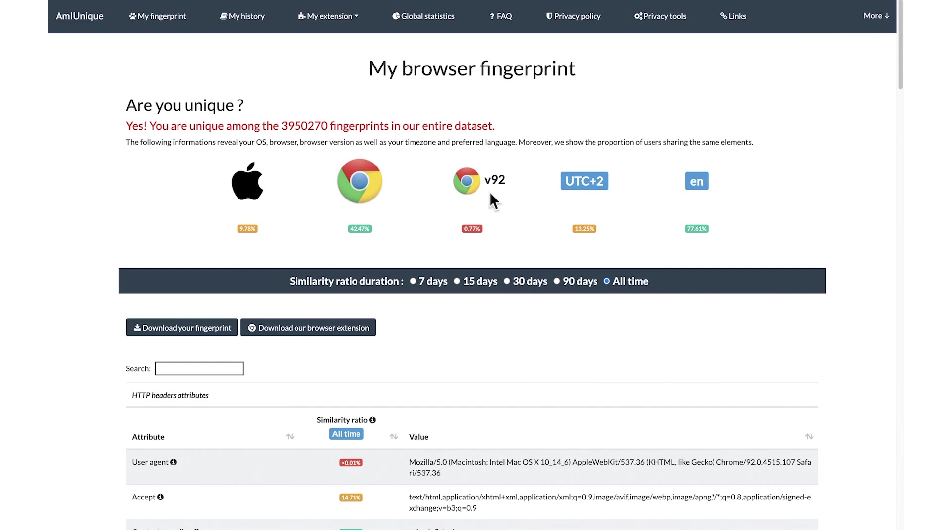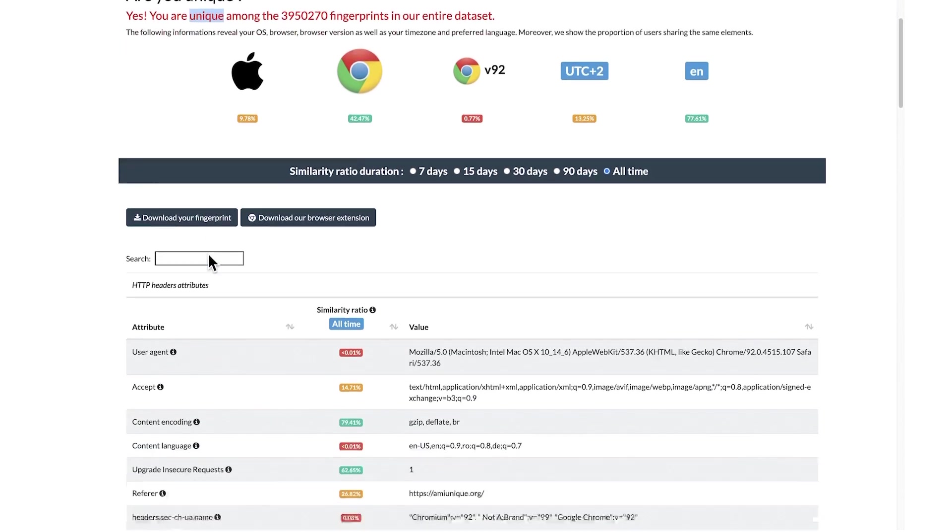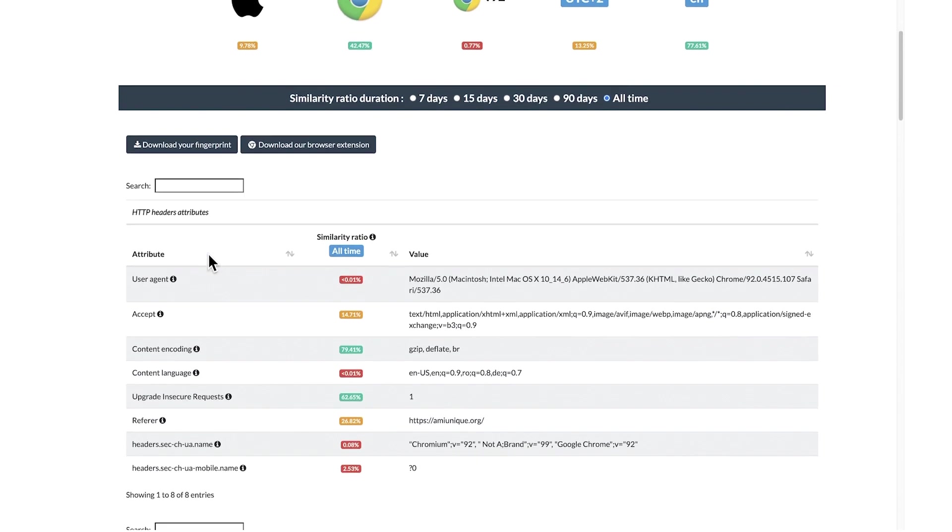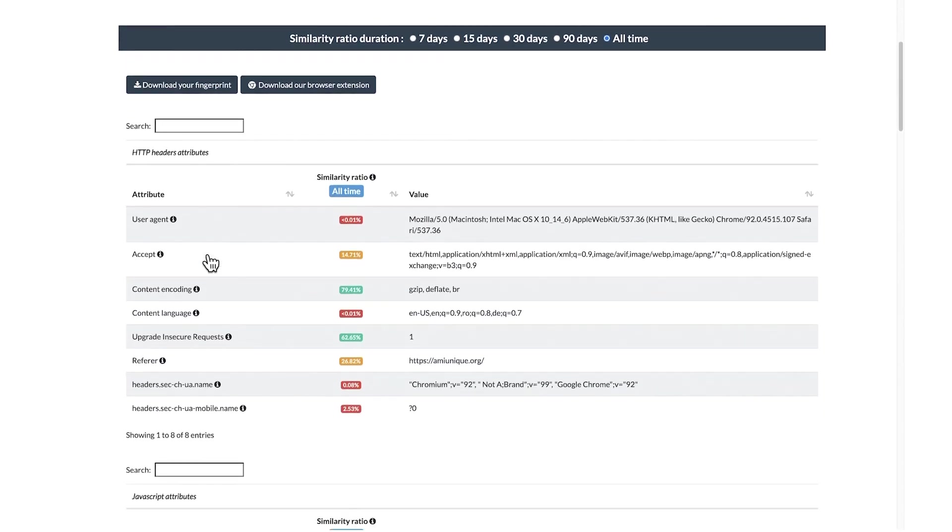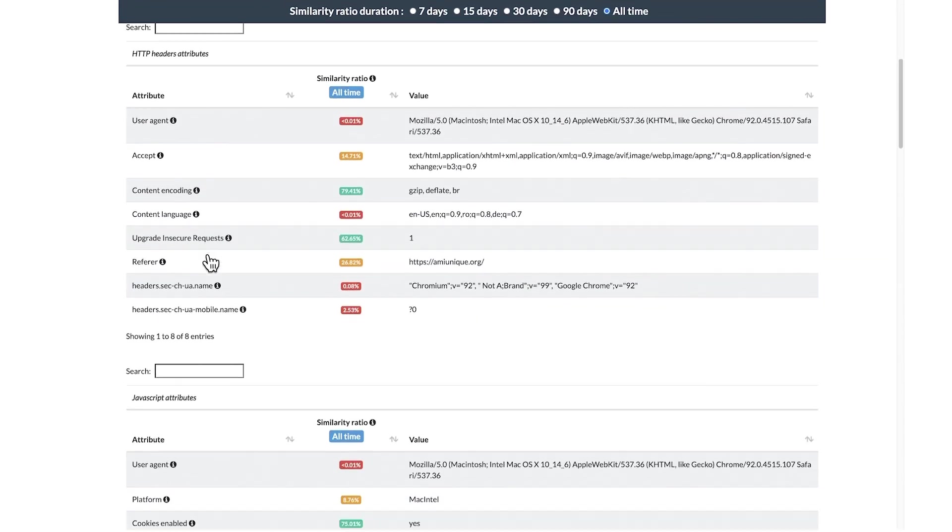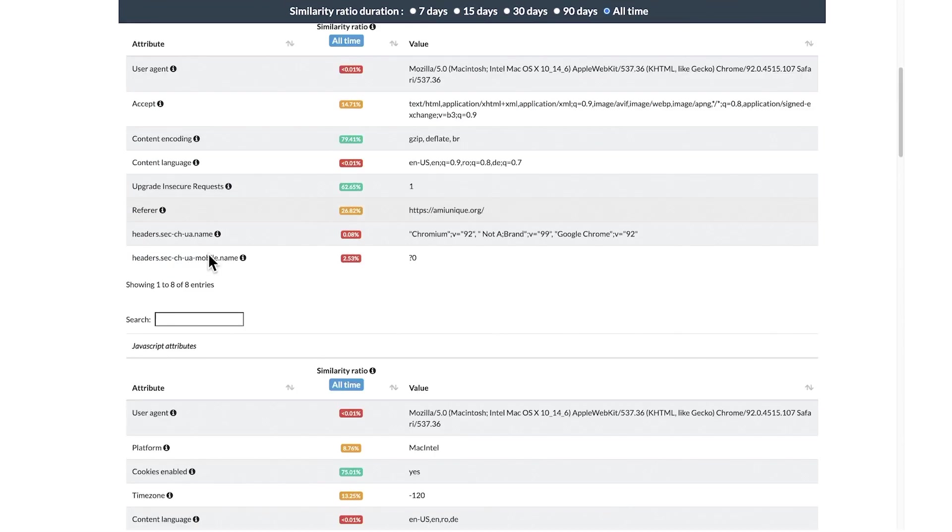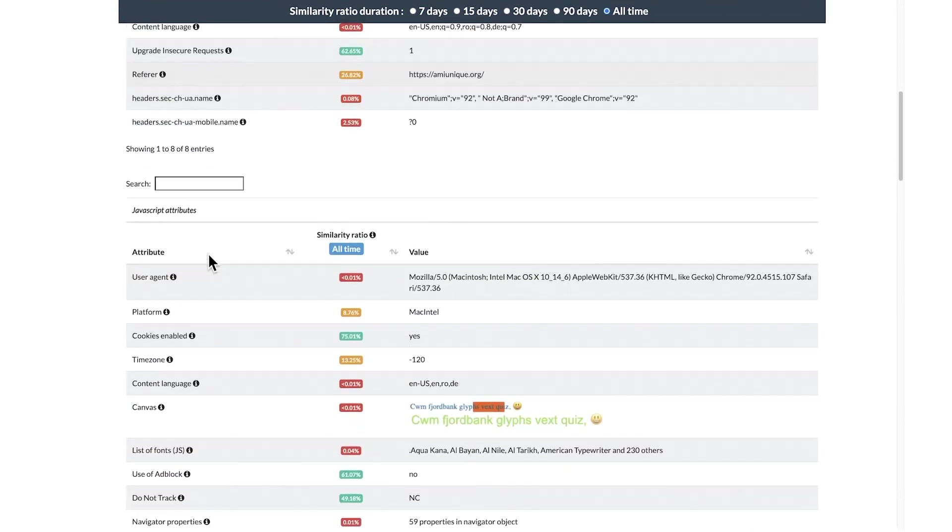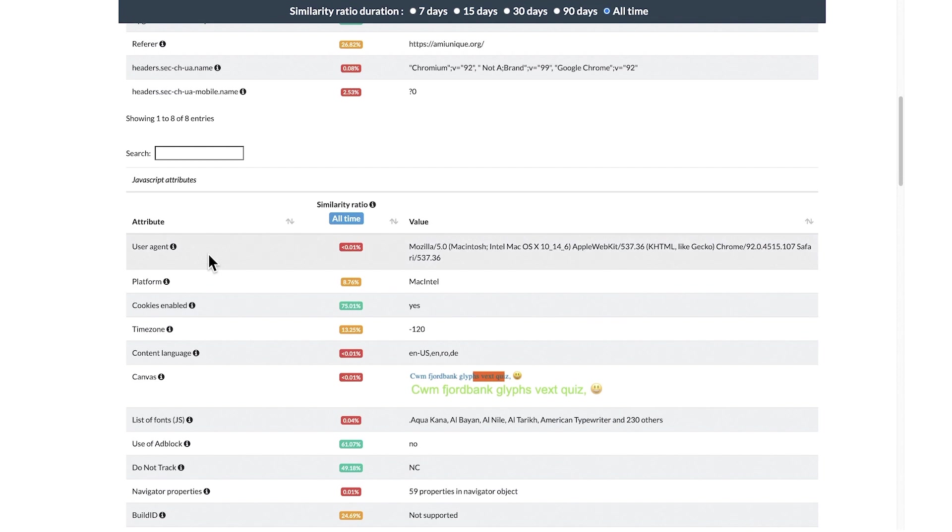You can take a look at websites such as amiunique.org and cover your tracks from the Electronic Frontier Foundation to test your browser fingerprint. I guess that you will be surprised.